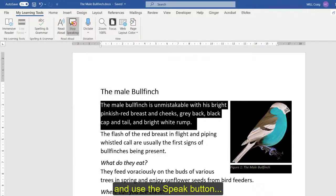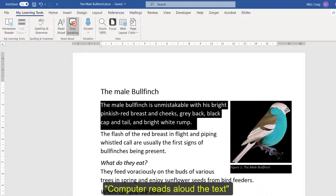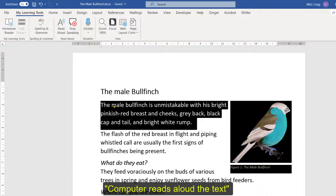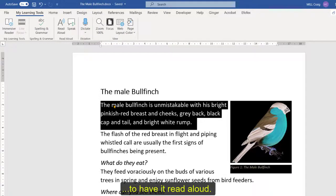The male Bullfinch is unmistakable with his bright pinkish red breast and cheeks, grey back, black cap and tail and bright white rump. To have it read aloud.